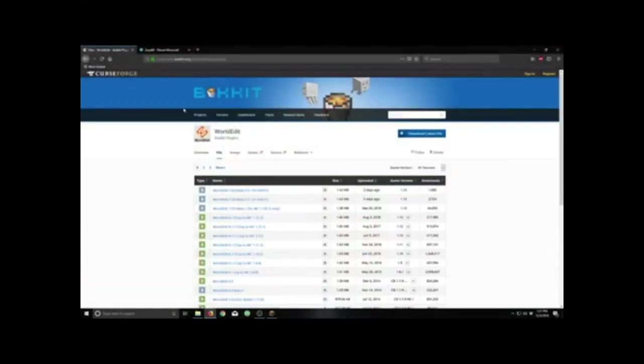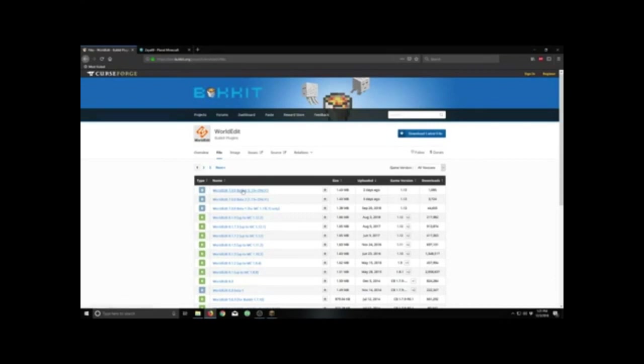I like to get mine here from Bucket Still. I know it's kind of obsolete but it still works quite well. So we're going to go here to the last version 1.13 and download that into our plugins file.